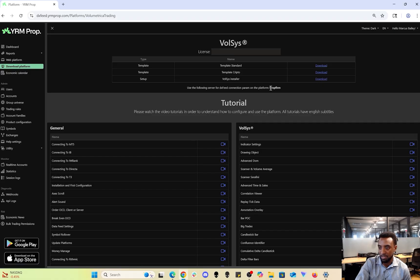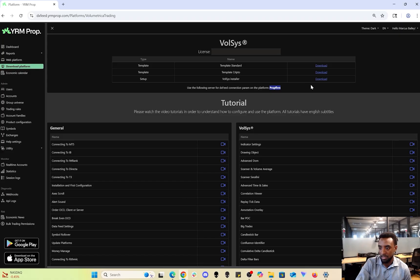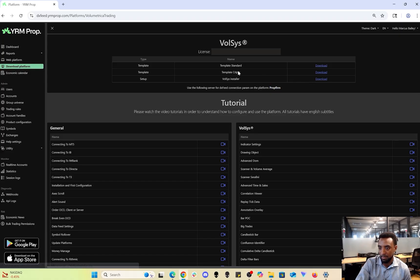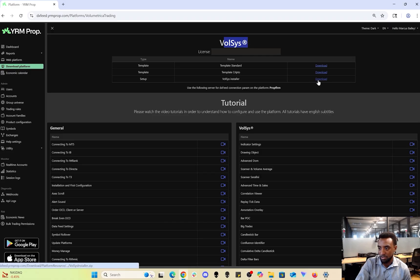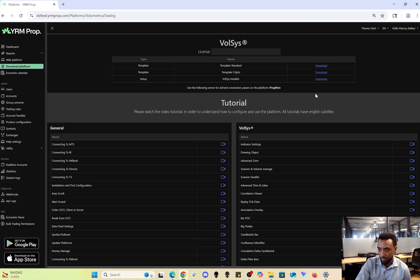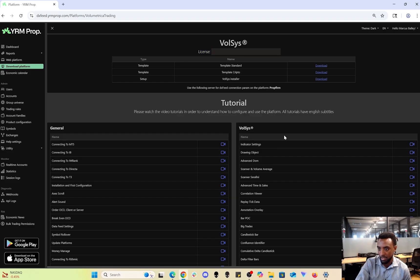Let me show you what Volsys looks like. After you choose, you'll see these downloads here. Choose the third one to install the platform. When prompted to enter a license key, this is where it's at. Just enter this and then you'll be able to get the platform set up on your desktop.